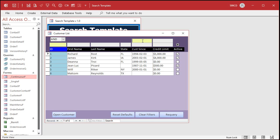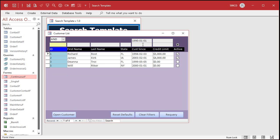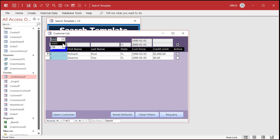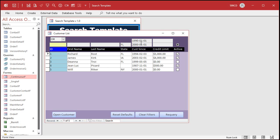Let's search for any customers that have been customers between 1990 and 2000. So I'll type in 1990. I use ISO date formats on my databases, but this will take whatever date format you have on your system. And I'll type in 2000-1-1. And let's add to that anybody from Florida. And now let's switch that to an OR condition — so now I get anybody between those dates or anybody from Florida.